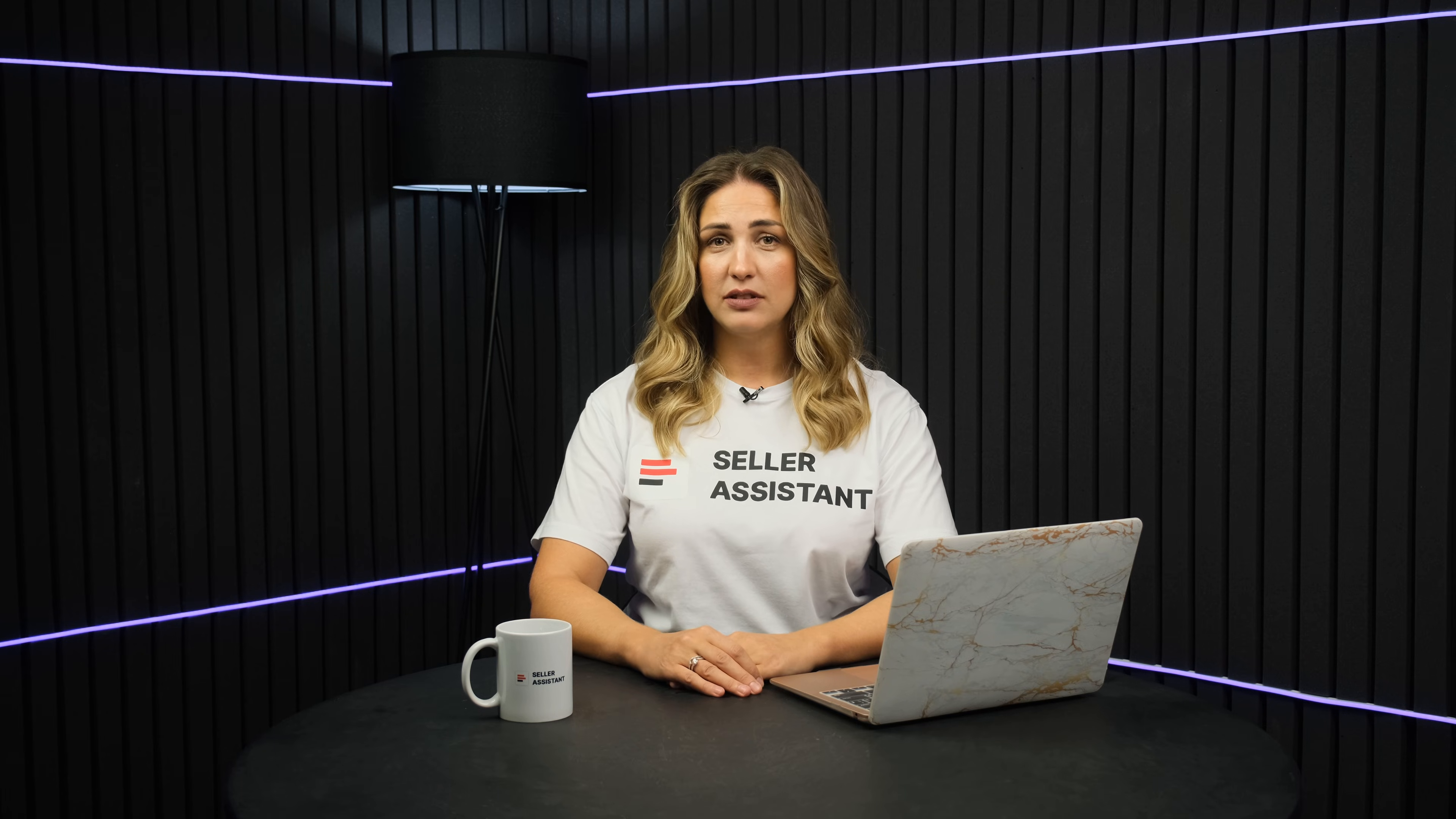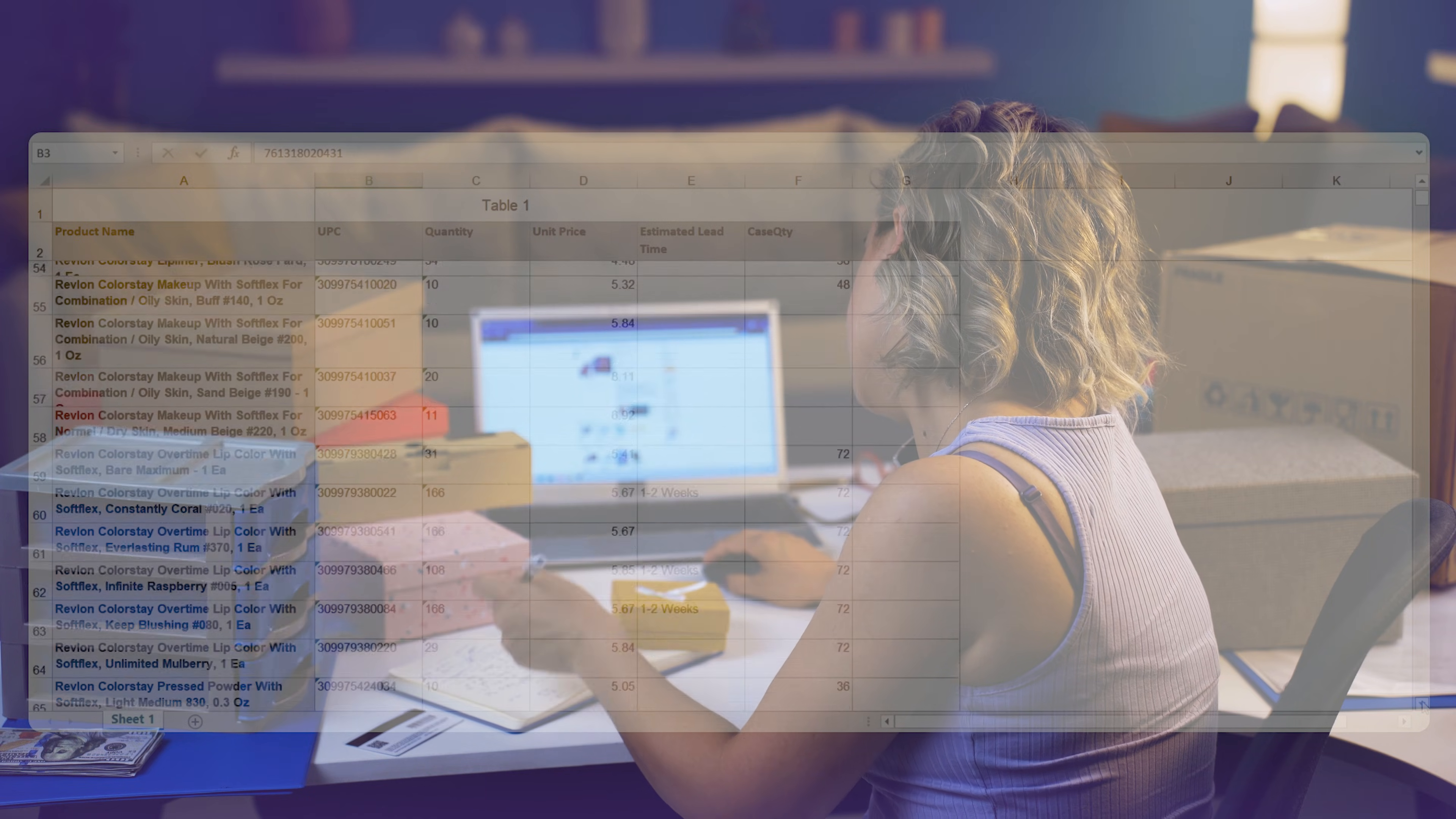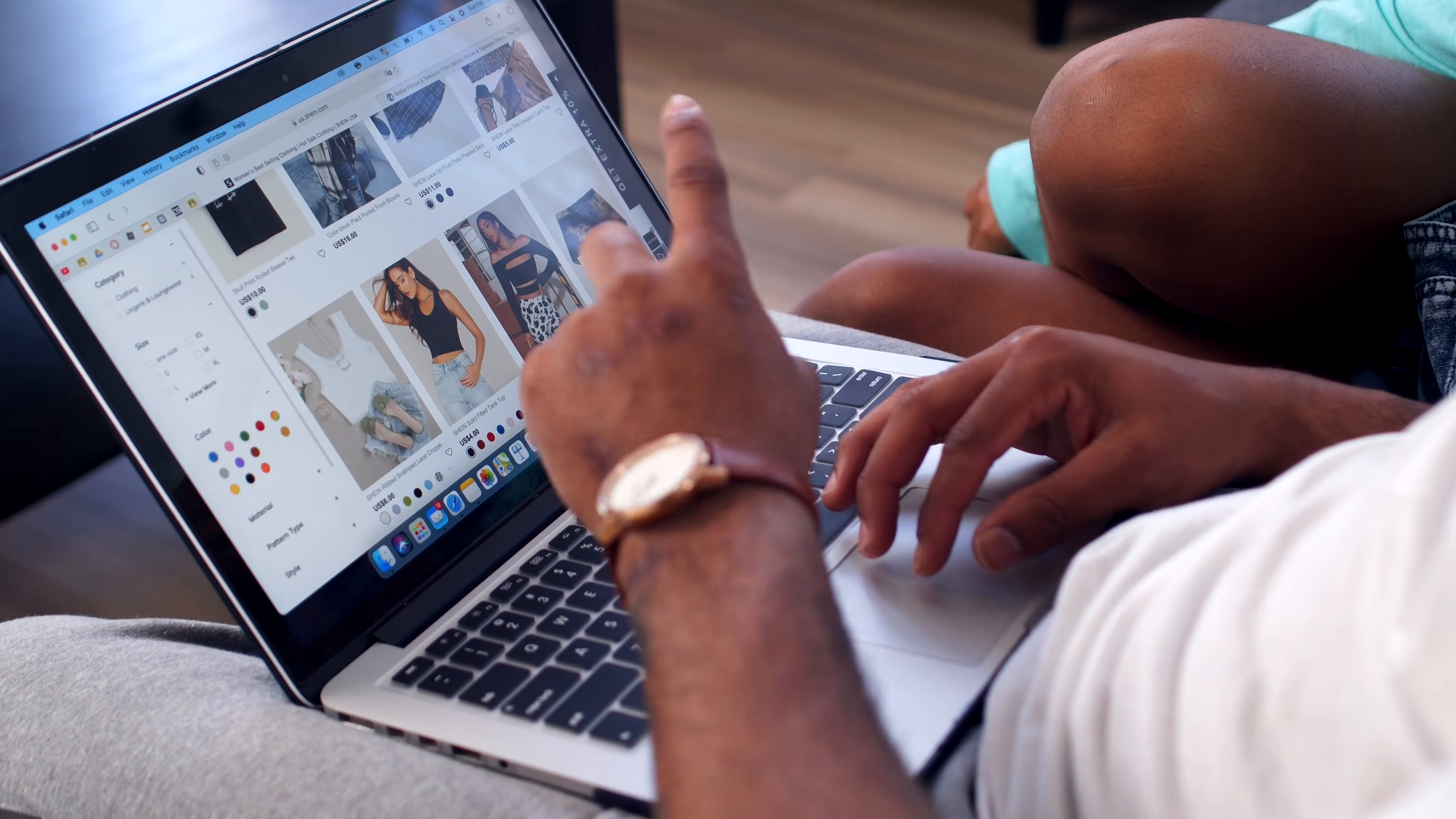Selling on Amazon? Tired of product research routine? It's hard to find profitable and well-selling products to sell on Amazon? You need to analyze 100 products every day to identify the right one?